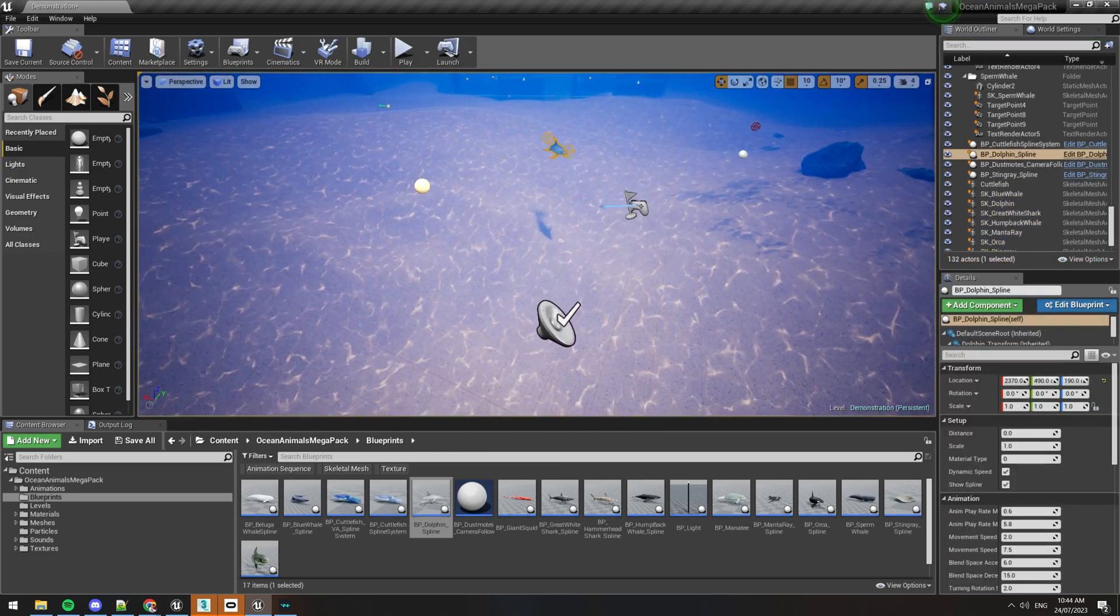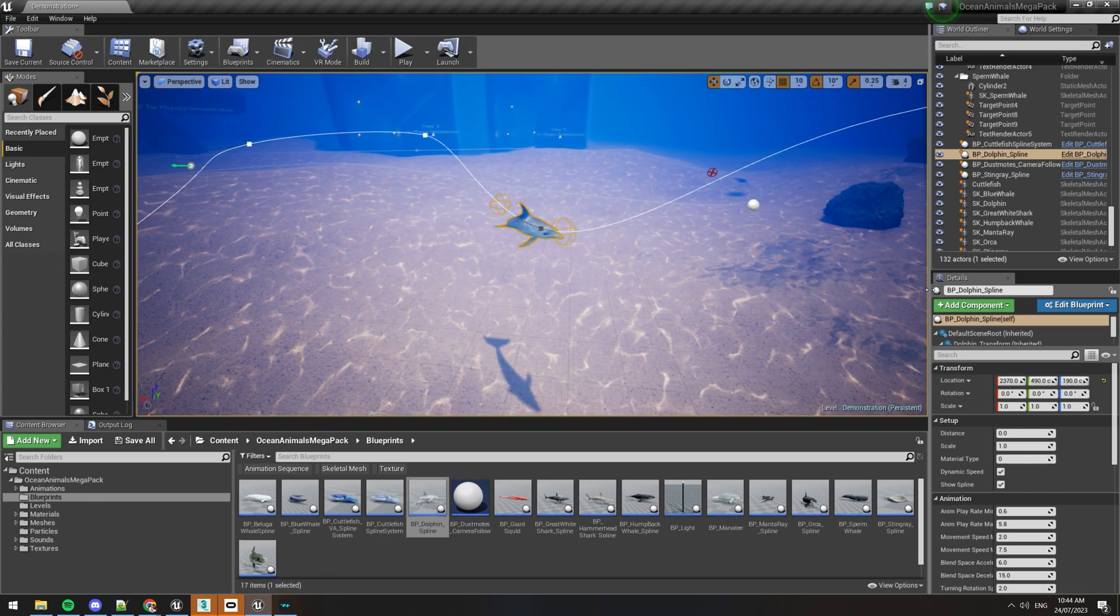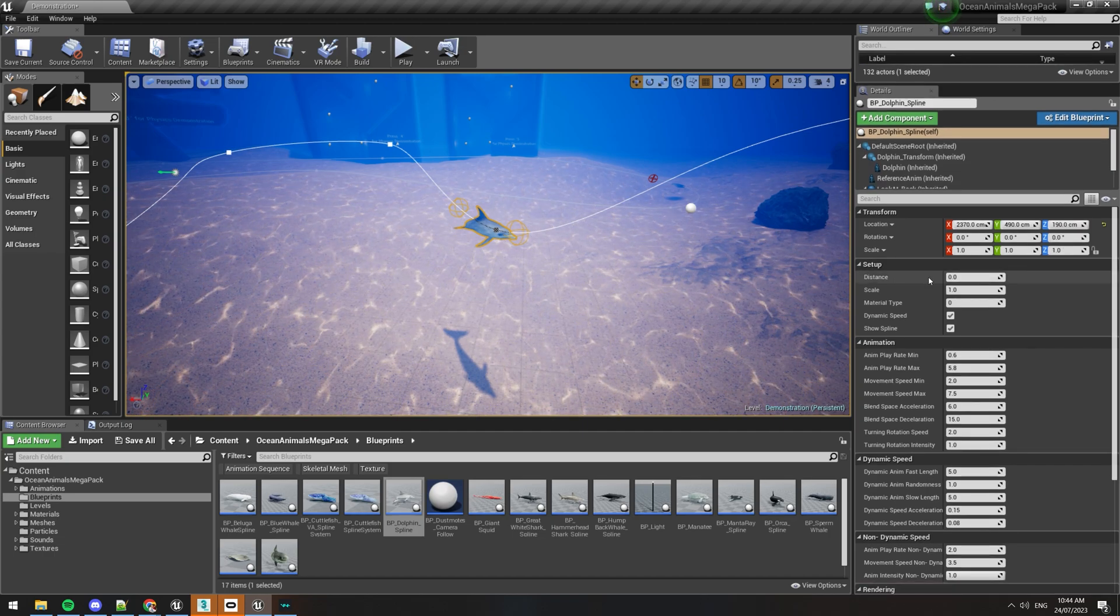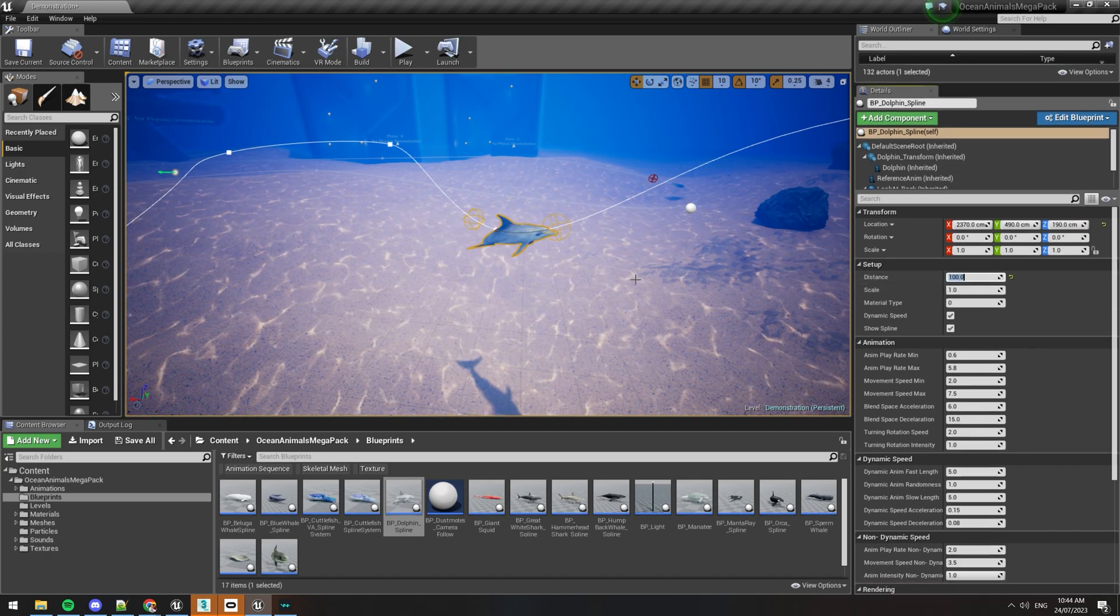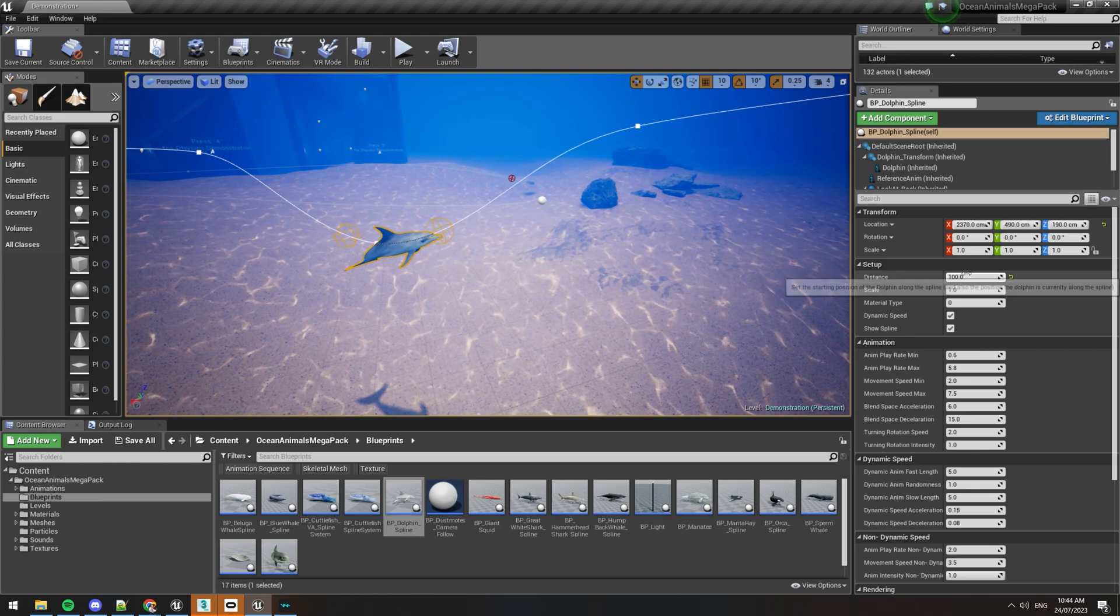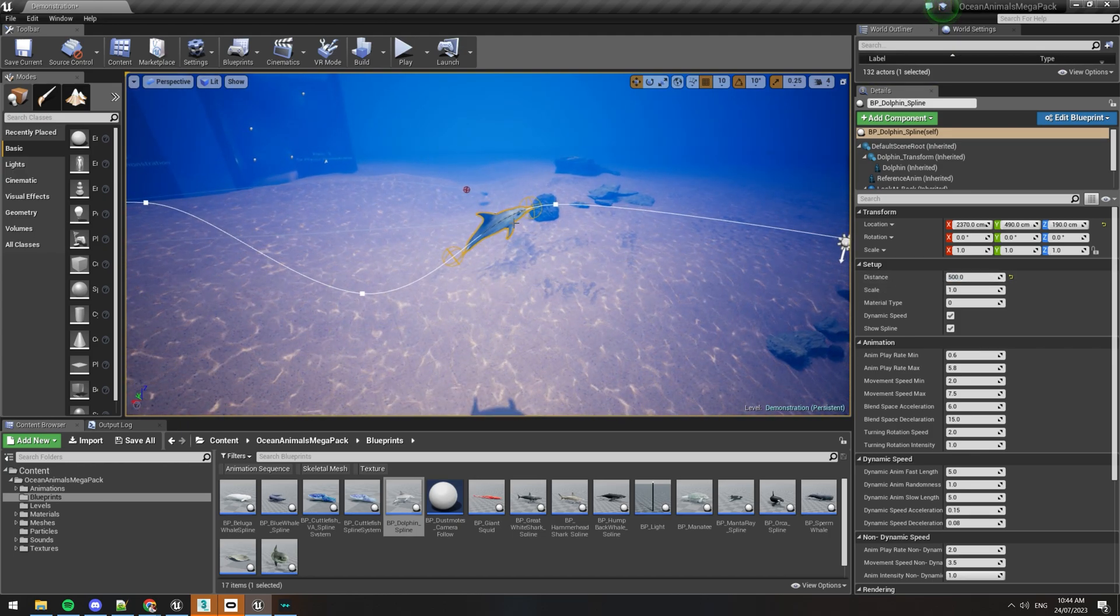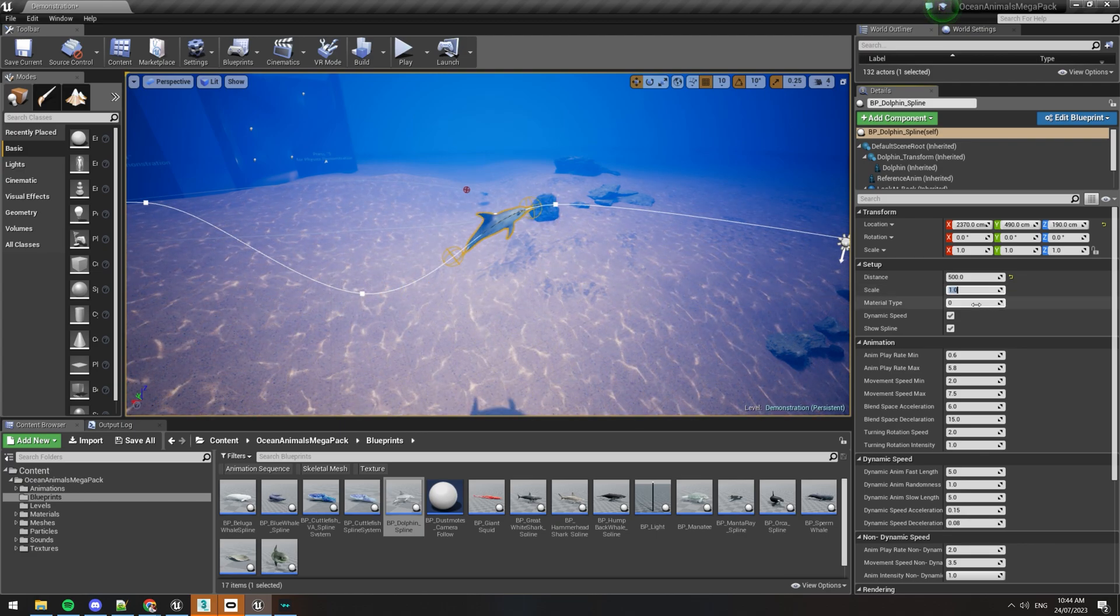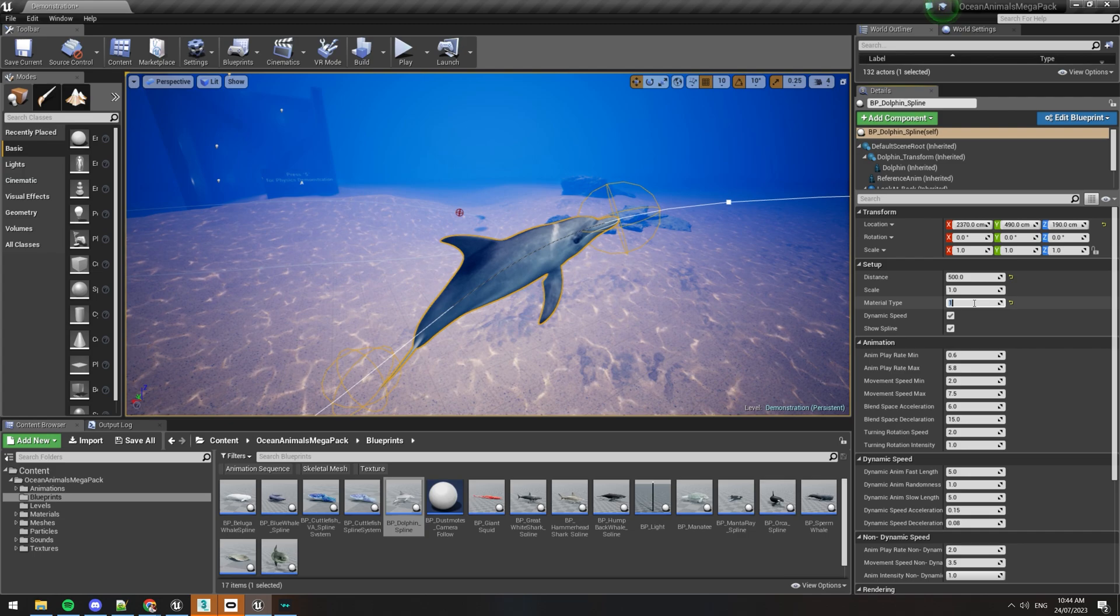Now if you click on your dolphin again over here in the details panel, you can actually see heaps of variables that you can adjust. For example, in the distance panel you can make that a hundred, it'll move it a hundred units forward on the spline path, or five hundred to start in that position. You can change the scale of the dolphin. Sometimes there's different material types.